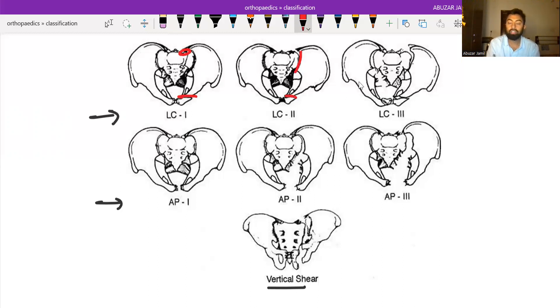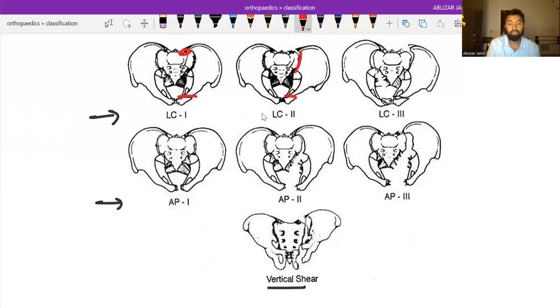Lateral compression type 3 is either lateral compression 1 or 2 associated with contralateral open book injury.